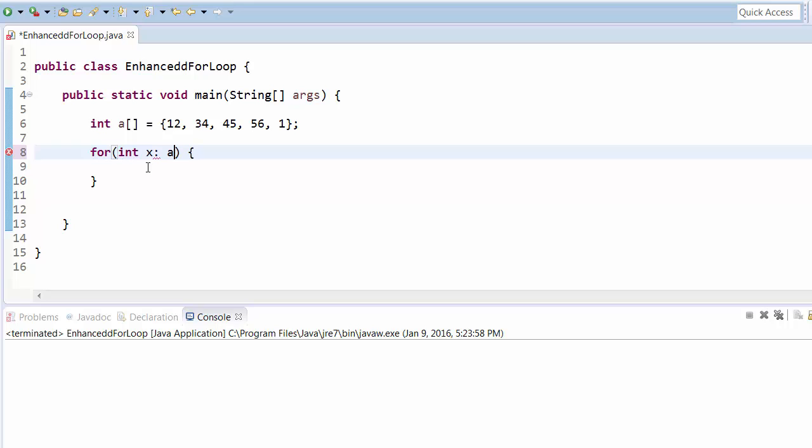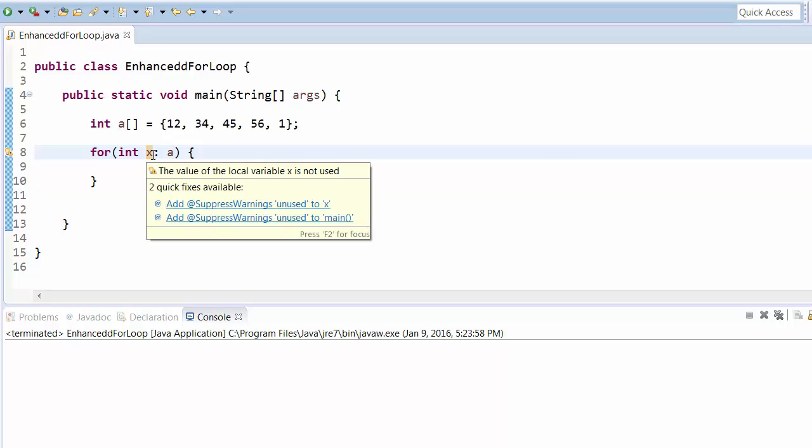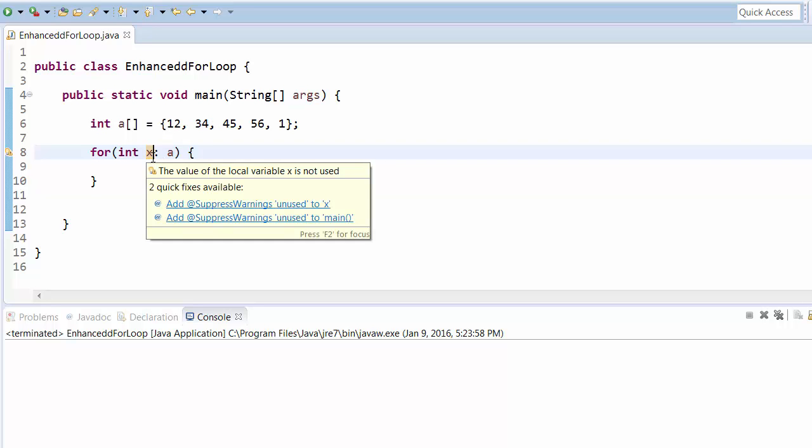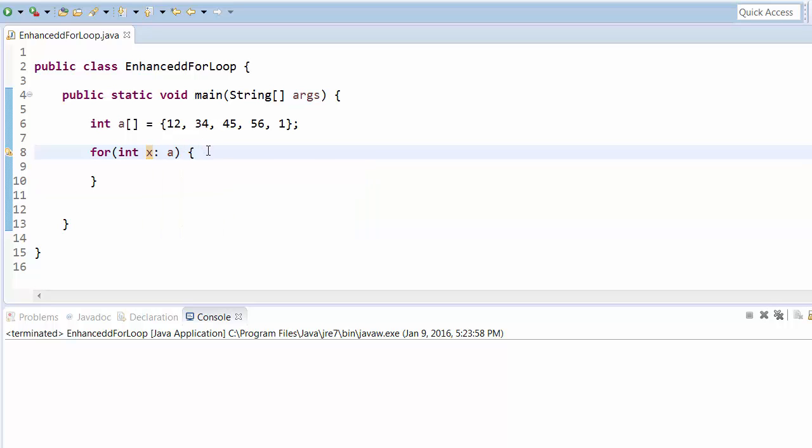And then the array variable. So this x can execute one by one all the elements of that array. So first it will execute or first it will take the 12, then it will assign to 34, then it will assign to 45. So one by one starting from the zero index, it takes values or it assigns or it points to values one by one.